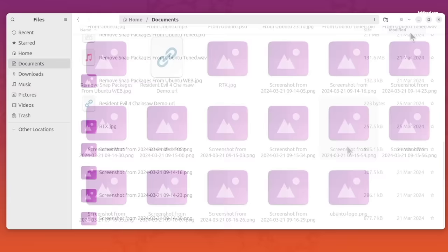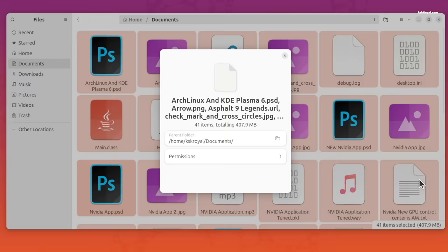When you select multiple files or folders and choose to view the properties dialog, it feels much faster and takes less time to calculate the data.